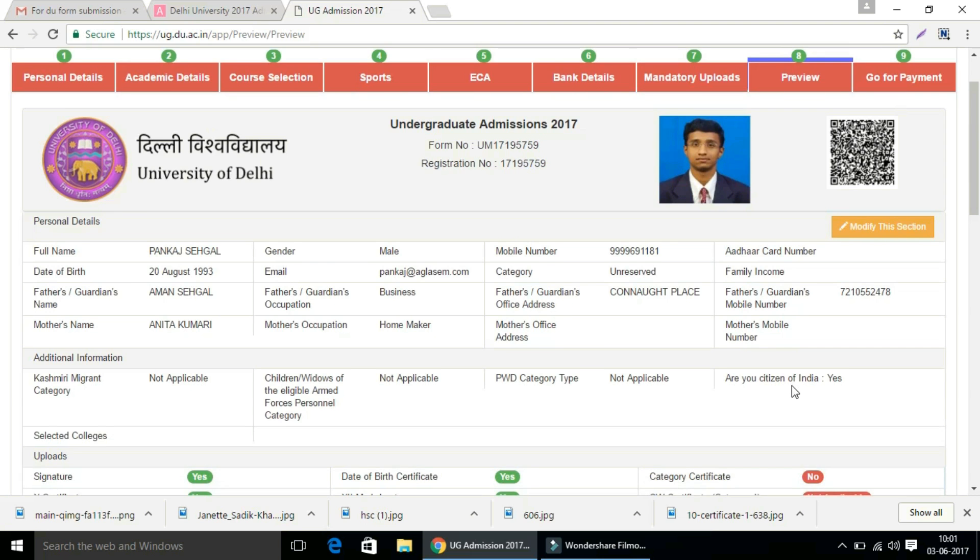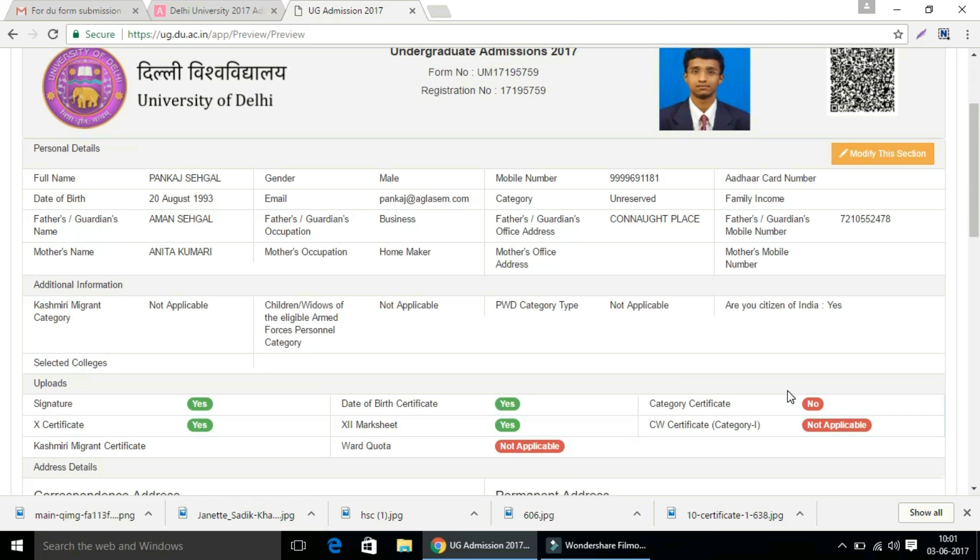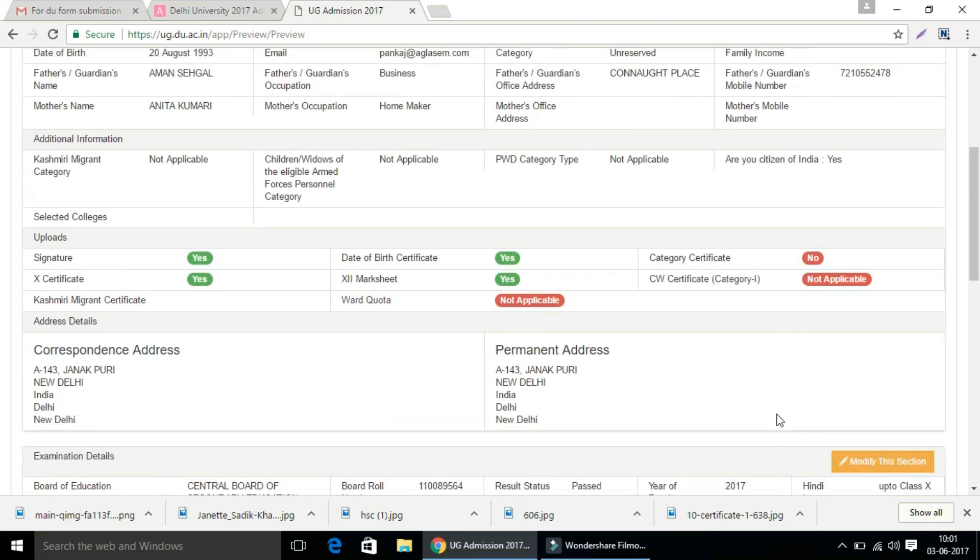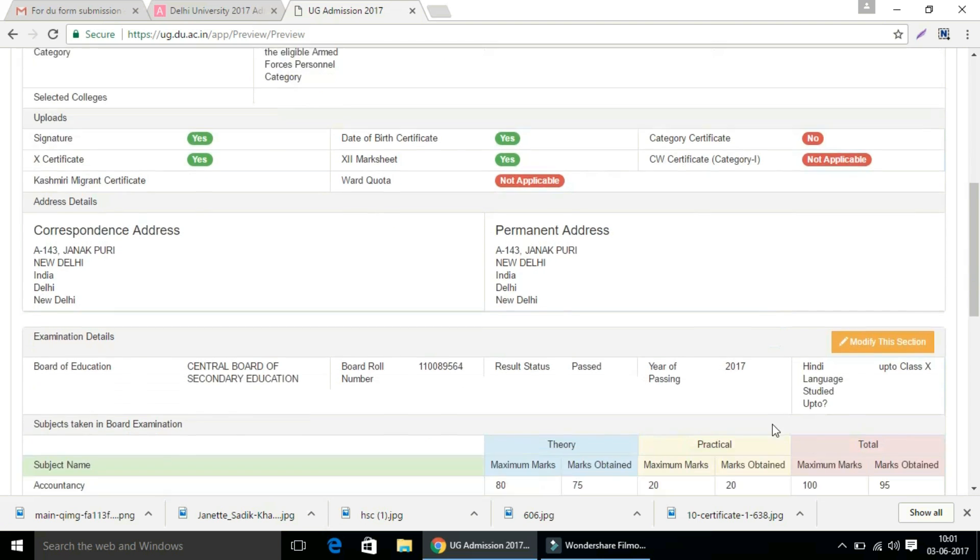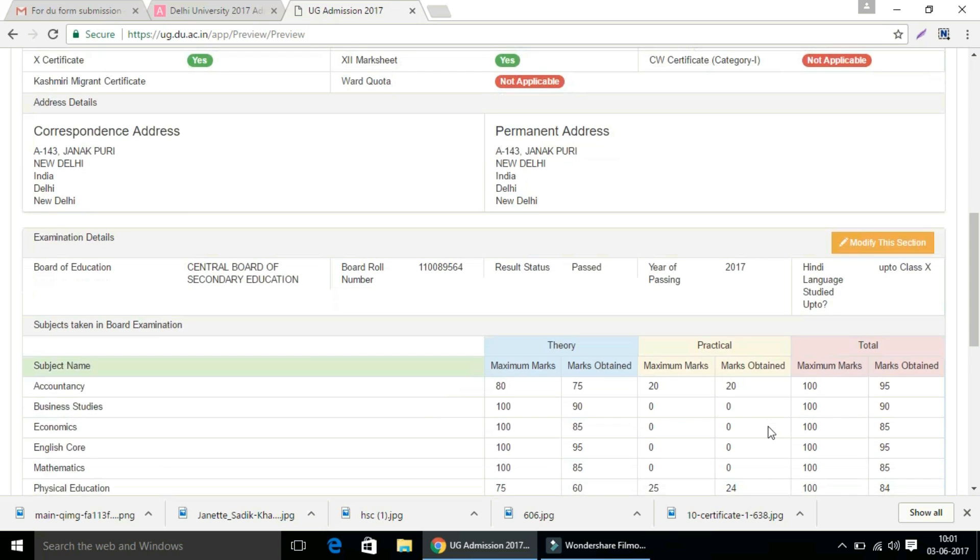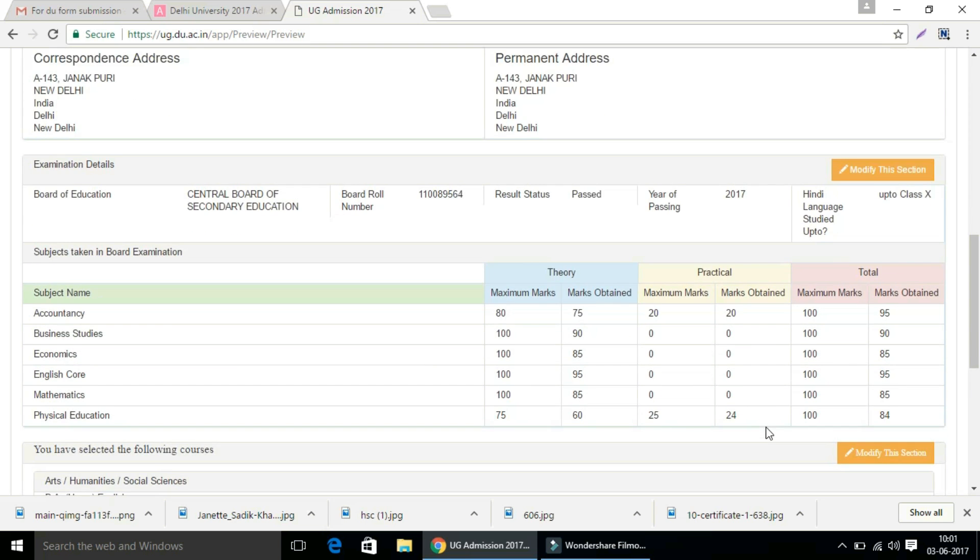And if you want to modify any section of application form, then click on the yellow button on the right side of the screen.